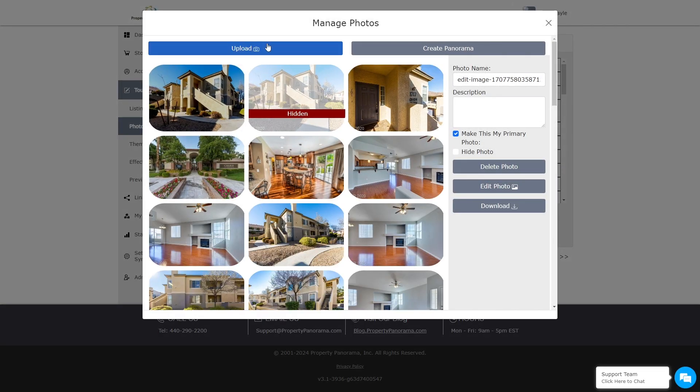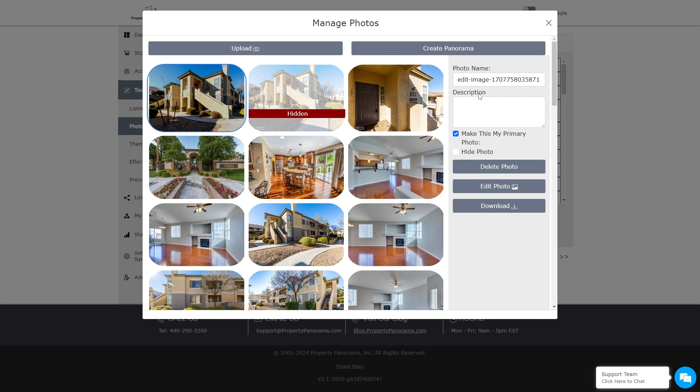You will now see options to Upload and Create Panorama. To make changes to your existing images, select the image you wish to change the name or description of, make the edits in the field to the right, and your changes will be saved automatically.